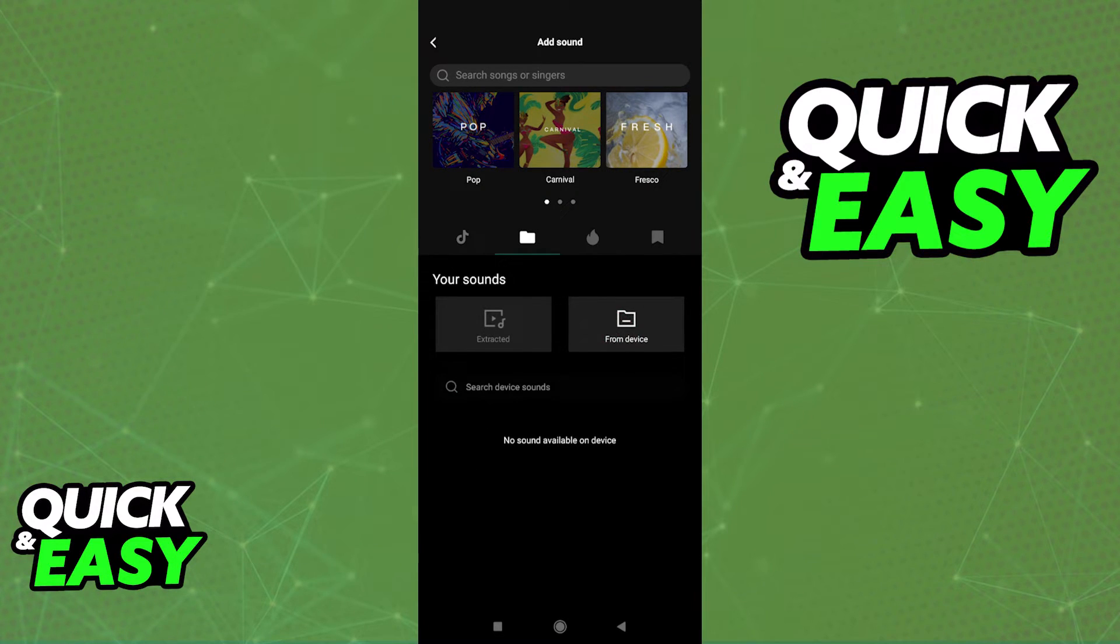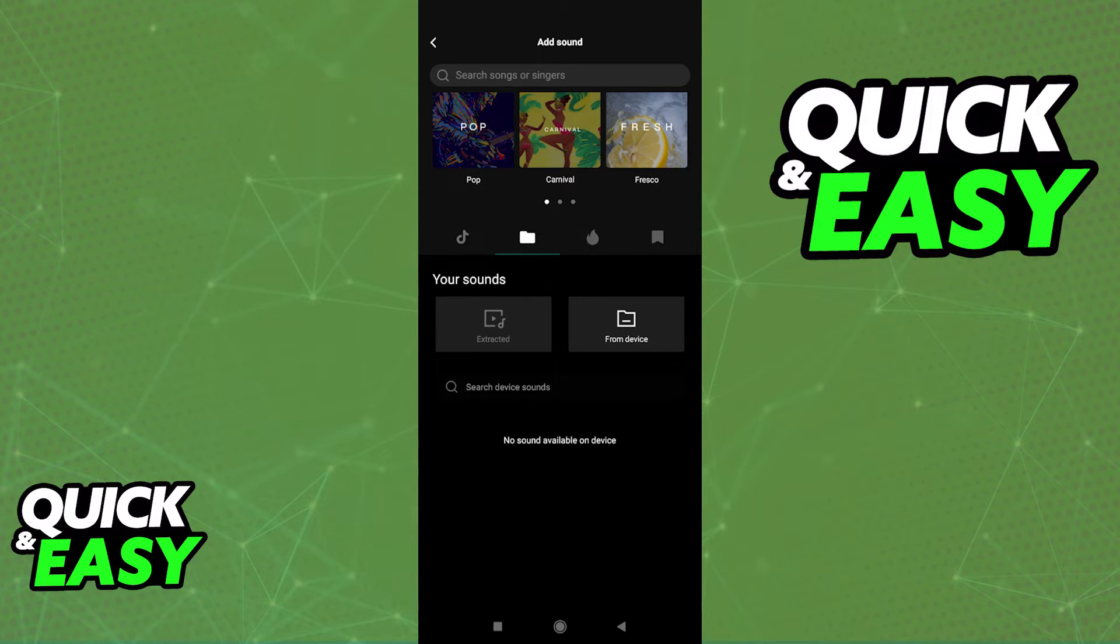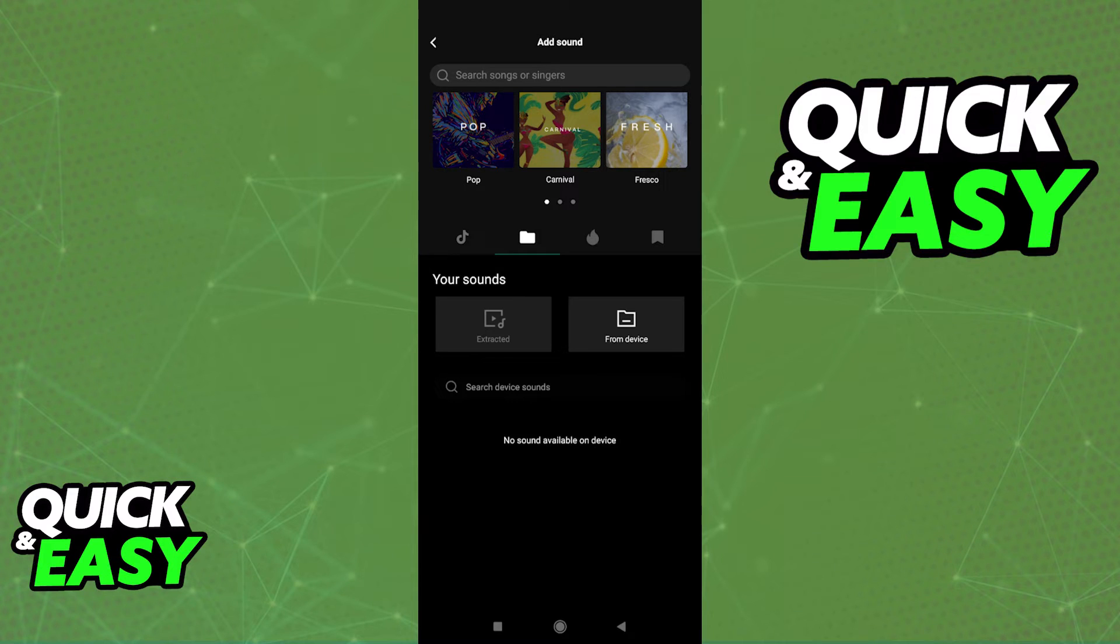As long as you have any common file extensions for music on your device, like MP3 files, they will be presented here, and you will be able to import them inside of your CapCut project.